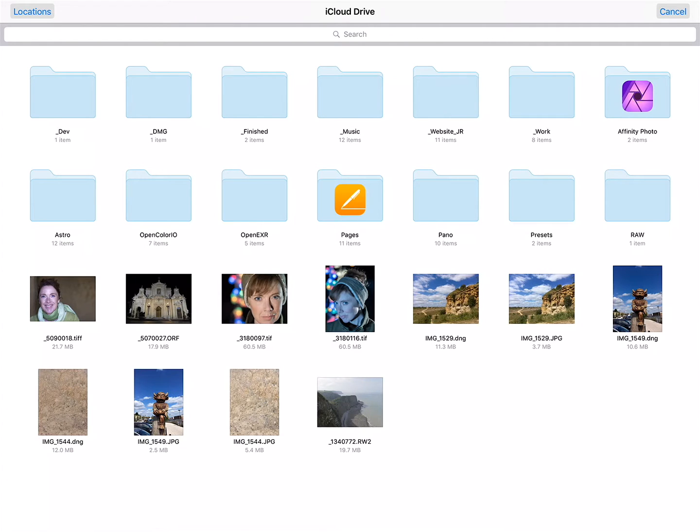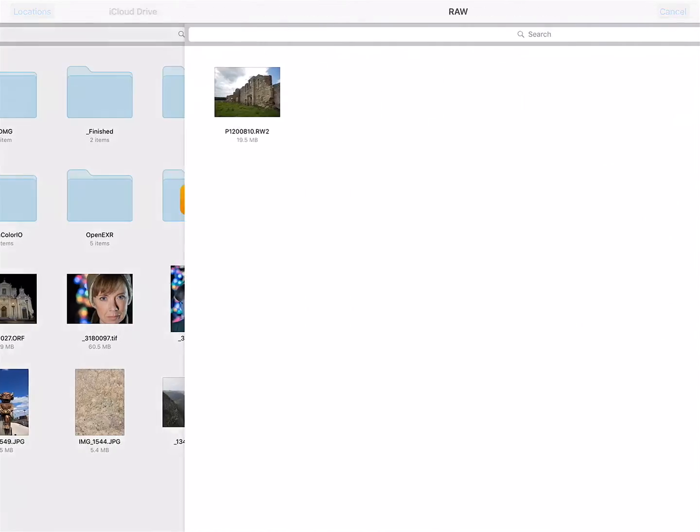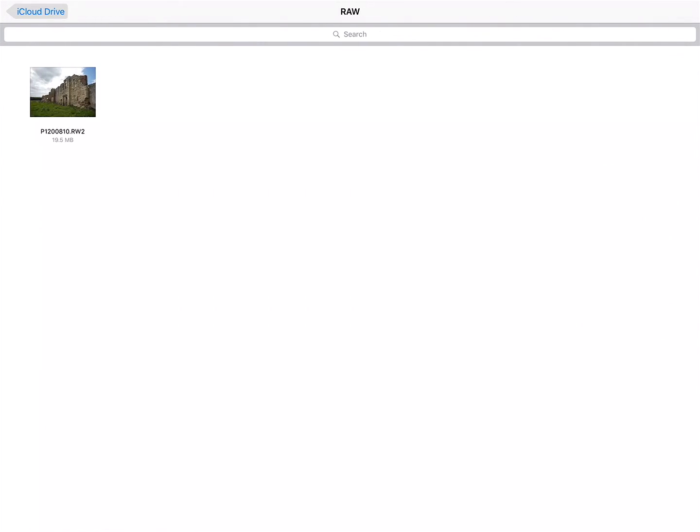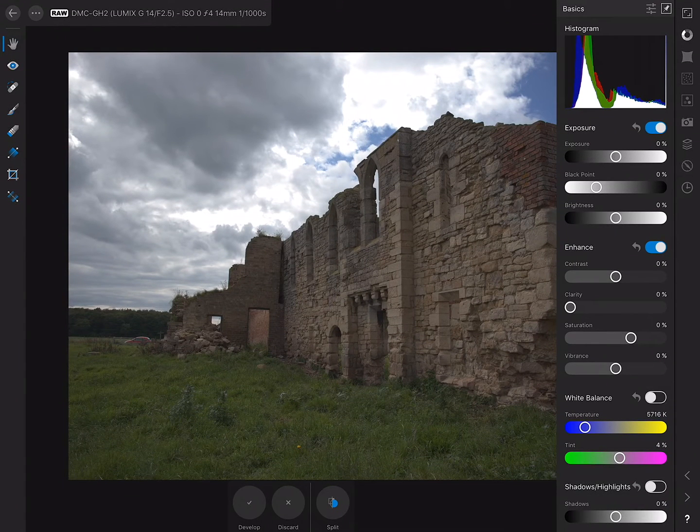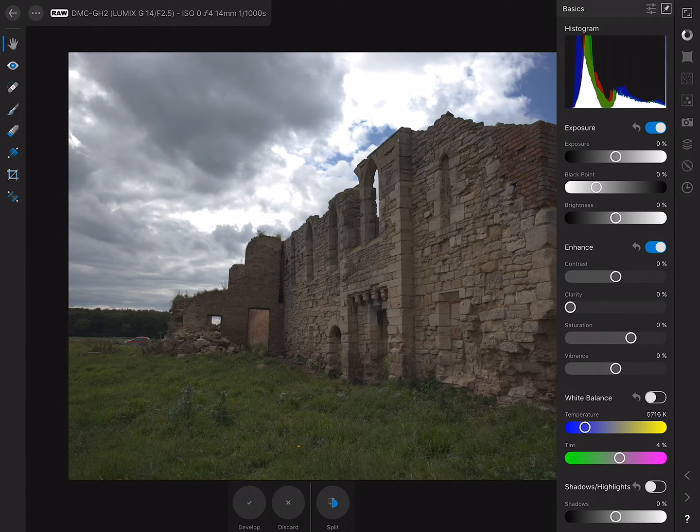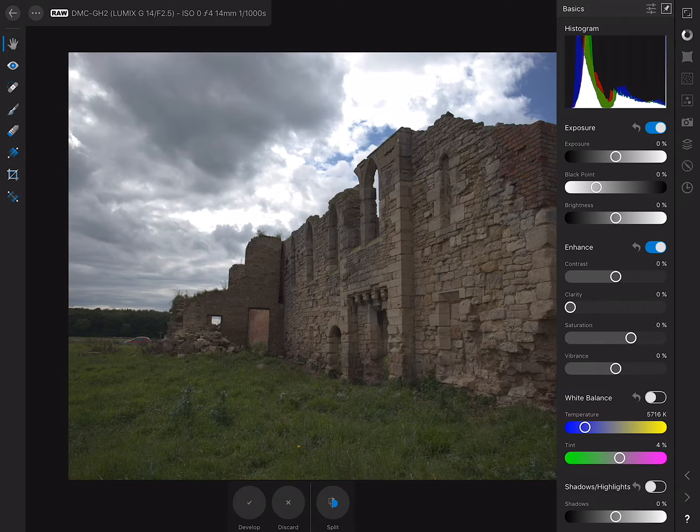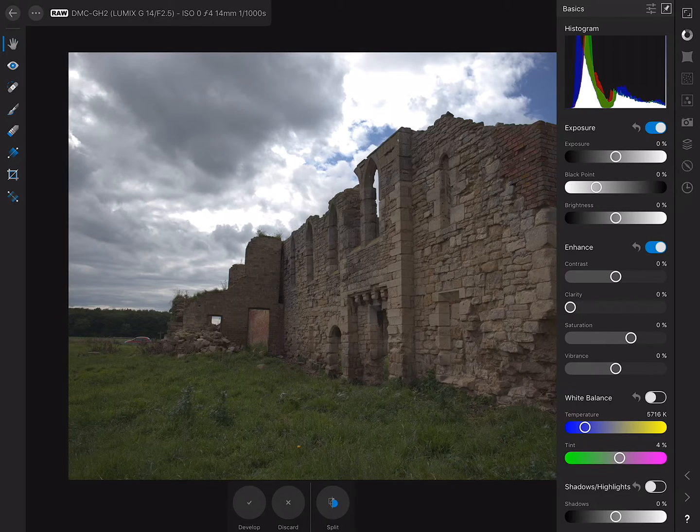I'm going to import my RAW file from cloud. On the iCloud drive here I'll just find my RAW file, there it is, just tap it to open it. As you can see from the metadata up here, this photo was taken on a Panasonic GH2.